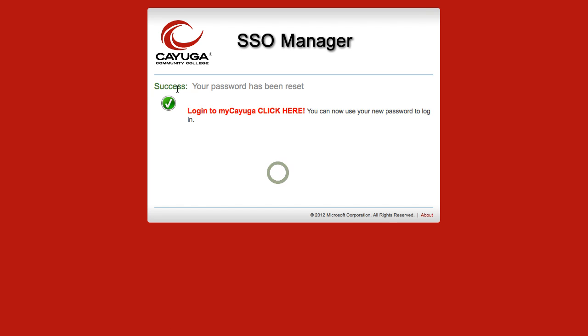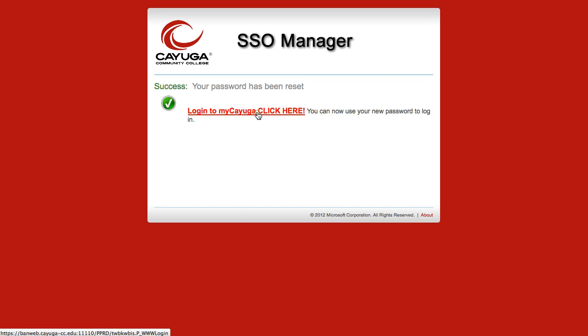The student will now see a success screen, and they should click on the provided link to take them directly to My Cayuga to log in.